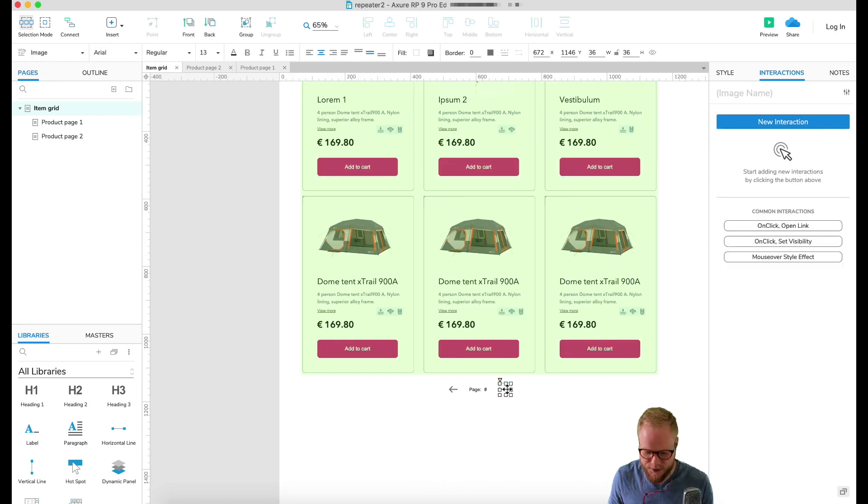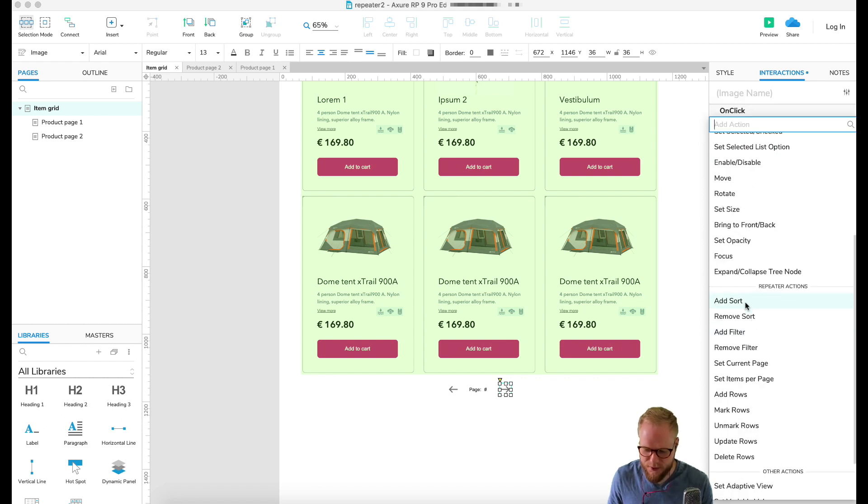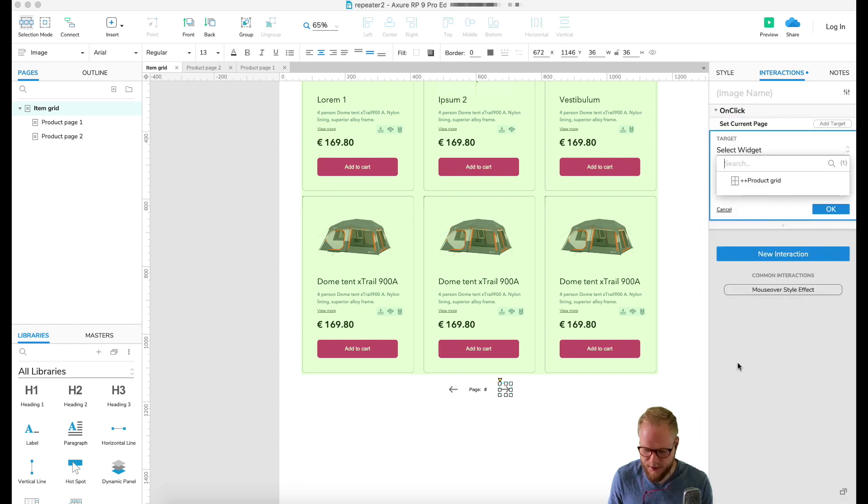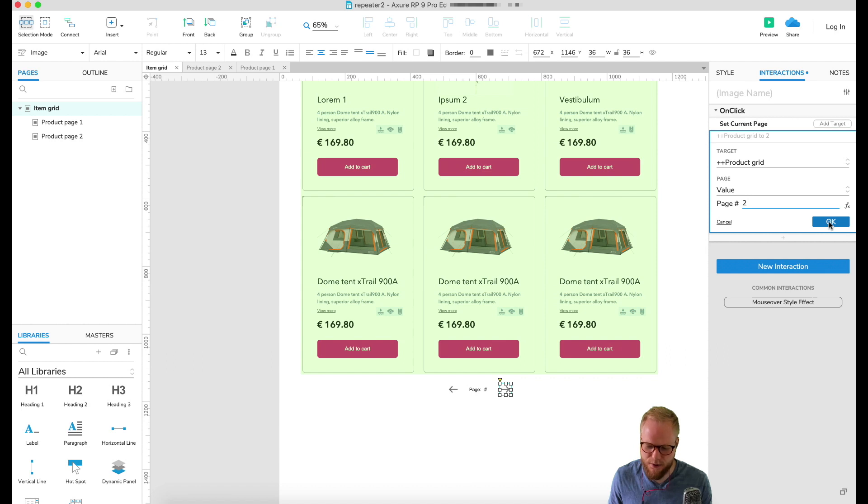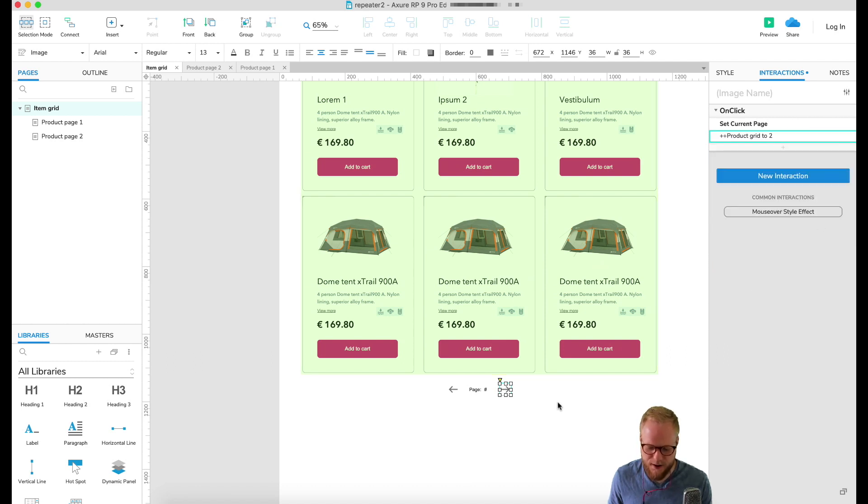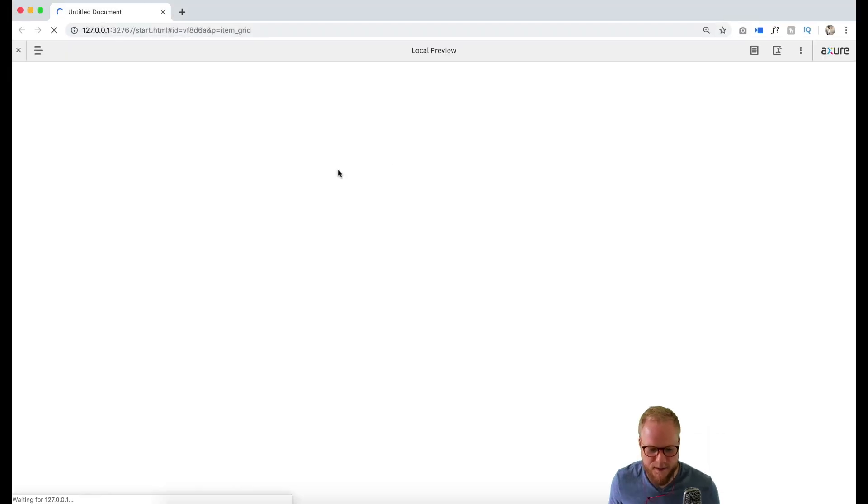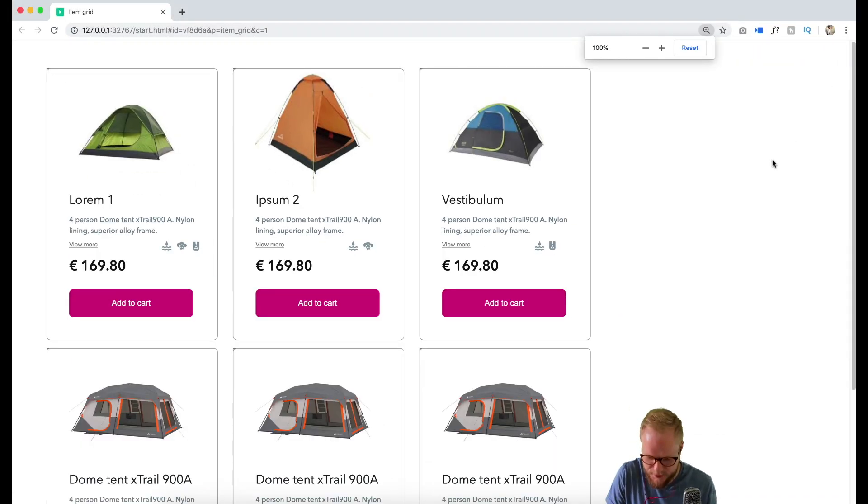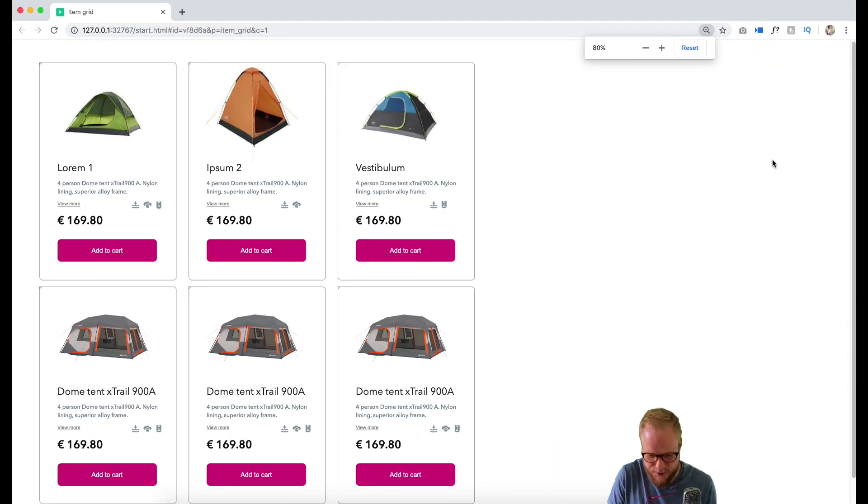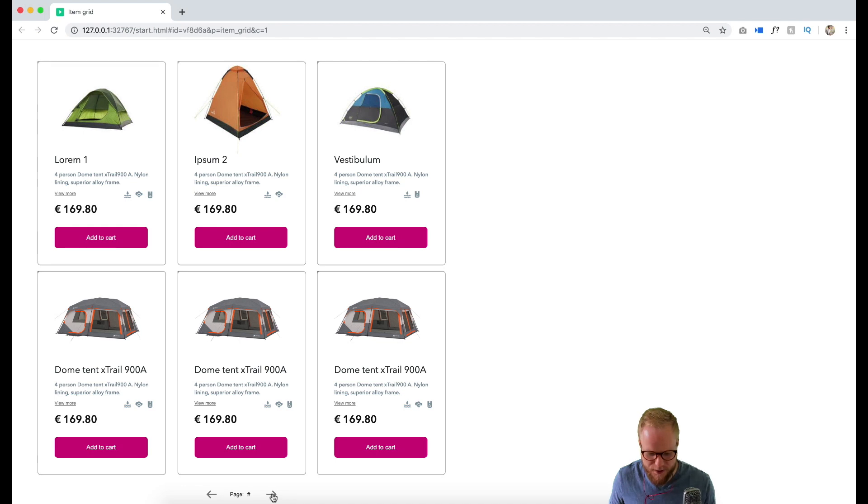Now it's really easy to flip those pages. If I go on an arrow and add an interaction like on click event and scroll down to repeater actions, you're gonna see that I have set current page action. I select that and I can just select my repeater which I named product grid before and set it to value, let's say two. And every time I click on an arrow now it's gonna open up page two.